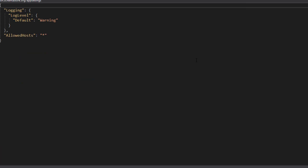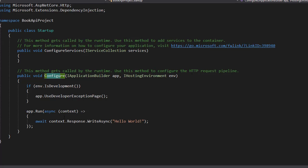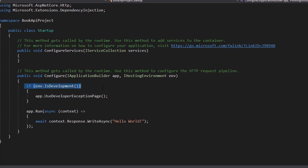Currently we see that the app uses warning level to display and log errors. We are in development mode, which you can see in the startup file. If we go back to startup, you can see that if we are in development, which we are, then we will use the exception page, which would be the warnings and all.